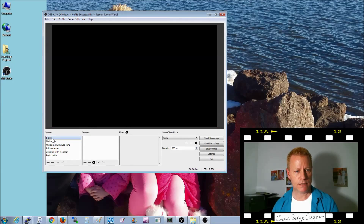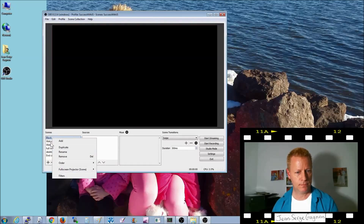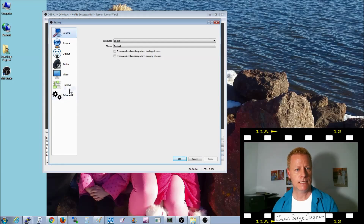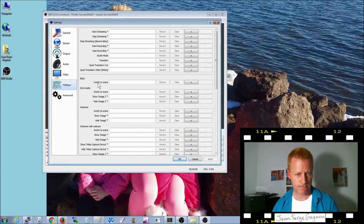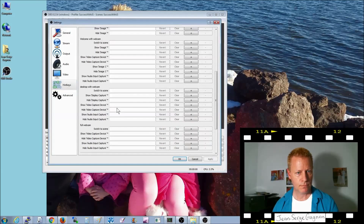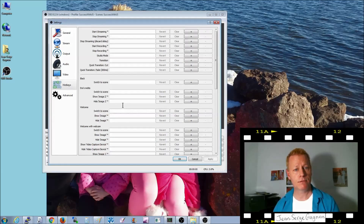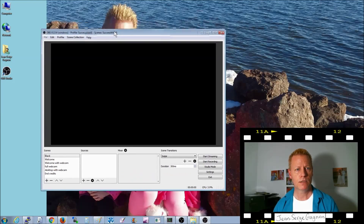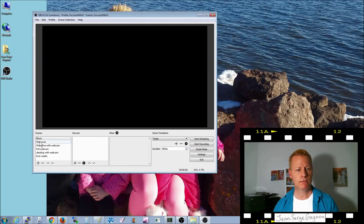We can set up hotkeys so I don't have to use the mouse to switch scenes. Go to Settings, then Hotkeys. In there you'll see 'switch scenes' for black, end credits, welcome — they're all listed. You can assign keyboard shortcuts so you can switch between scenes without the mouse being visible in the recording.